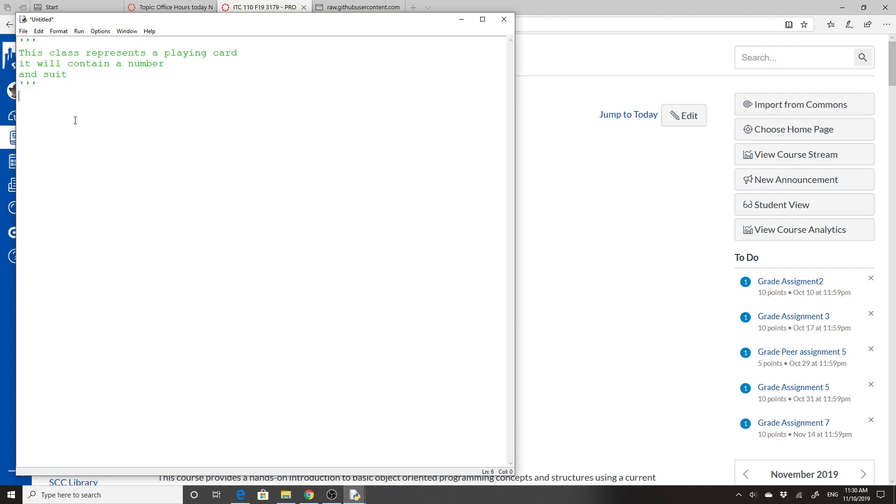A class always starts with class, right? It's like a function starts with def. I'm going to call the class Card, and classes are capitalized by default. We'll do a colon here because it is a block.